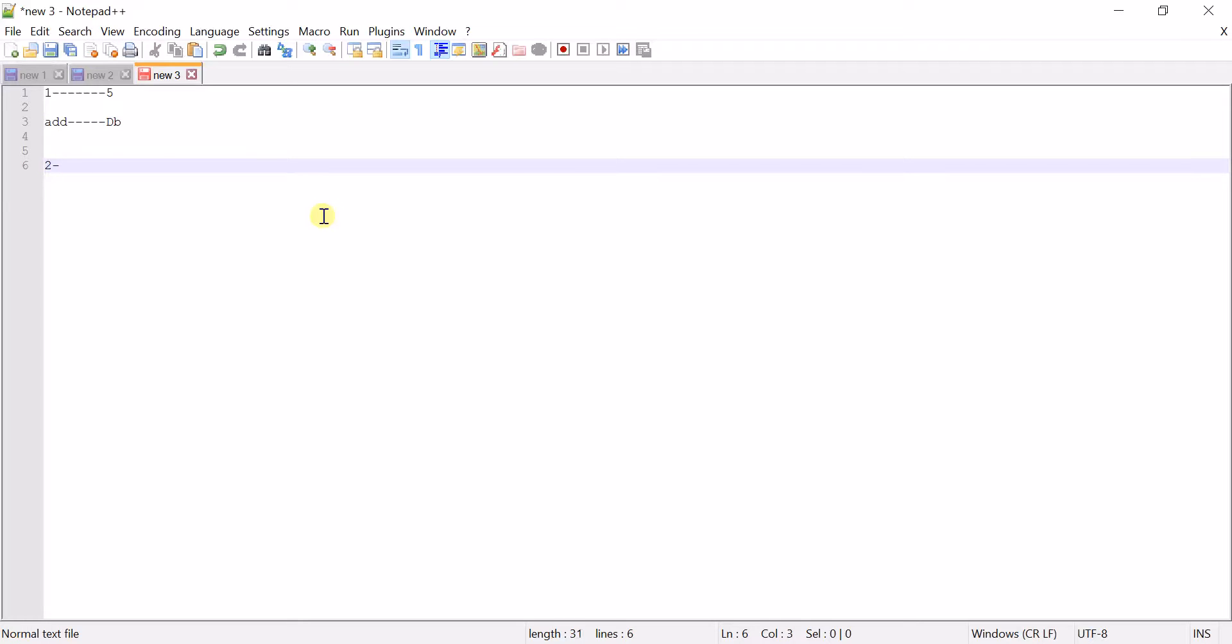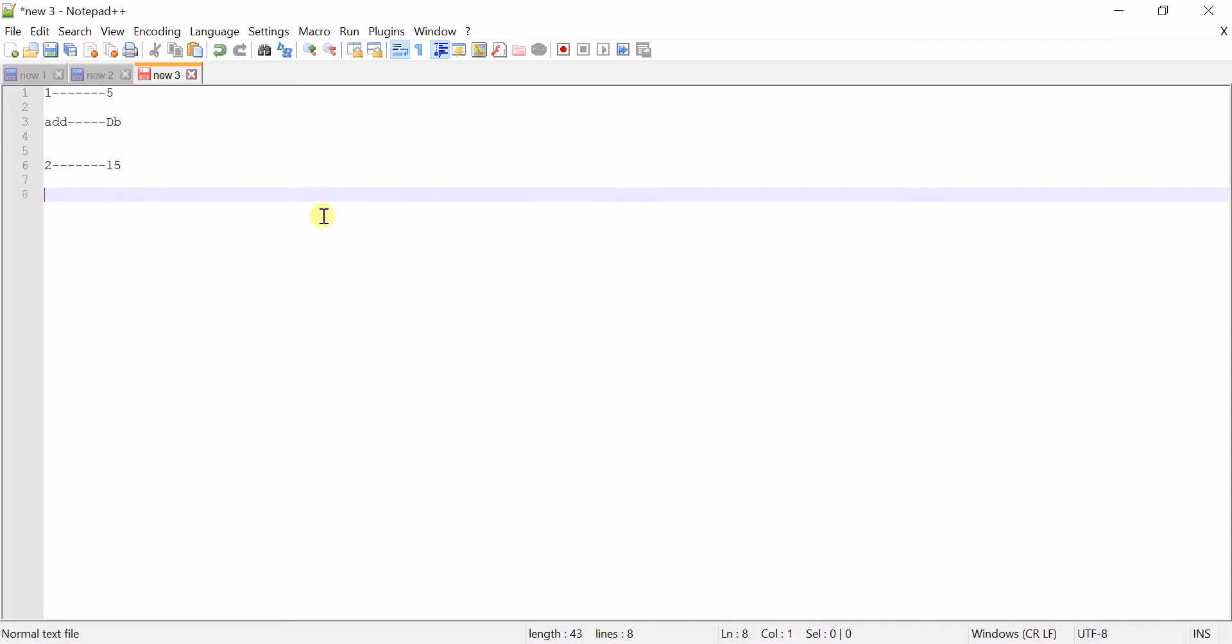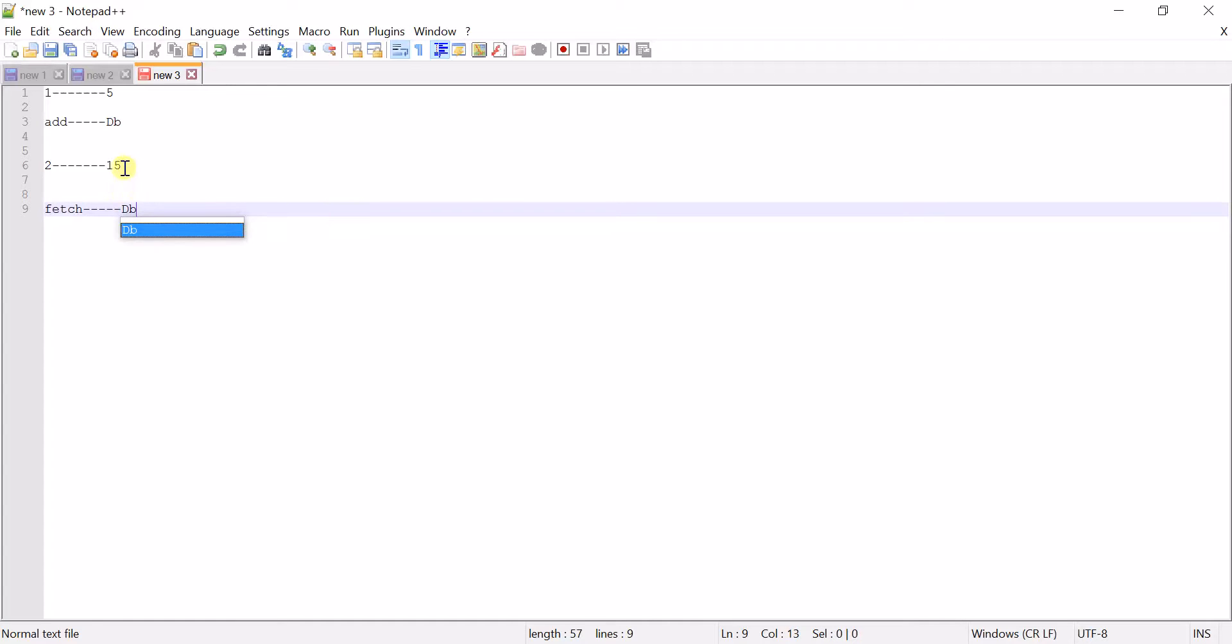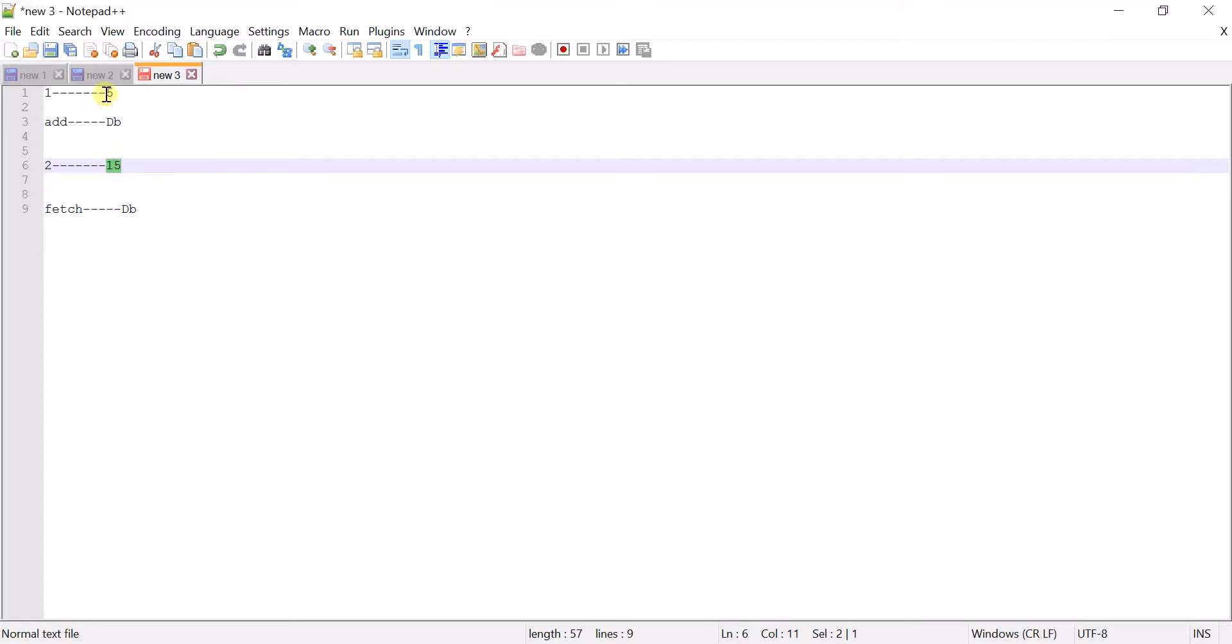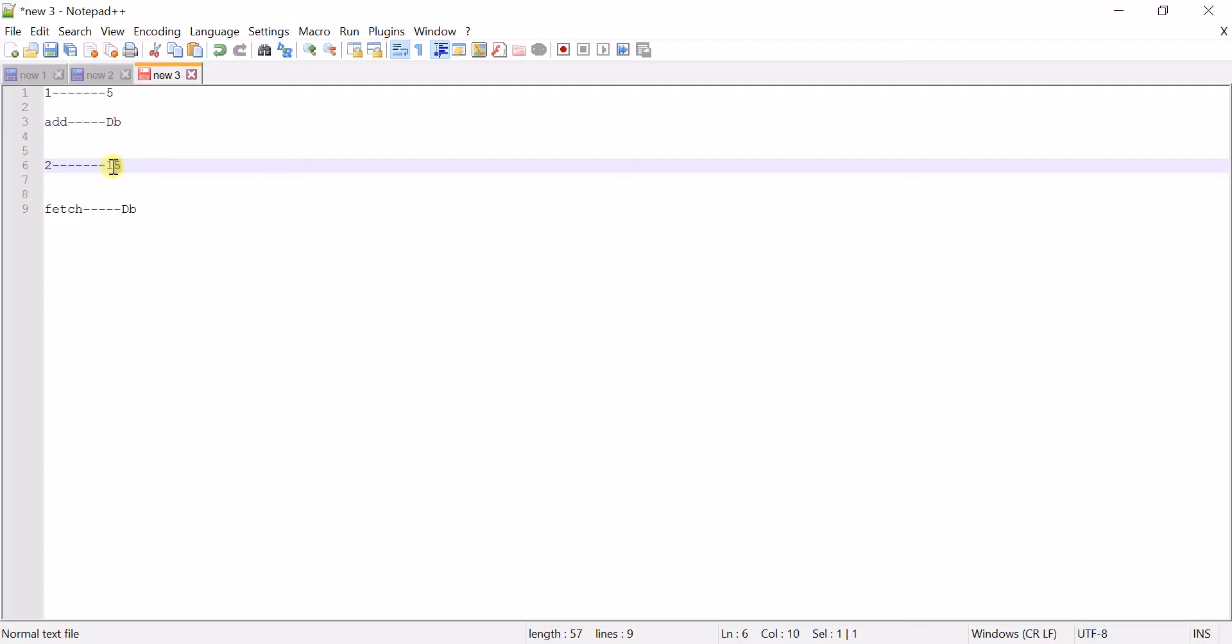So here, every 15 seconds it will call the retrieve operation from database. And every 5 seconds it will add a dummy object to the database. So while retrieving we'll get three objects as each 5 seconds it will add the data to the DB. So let's begin with the development.